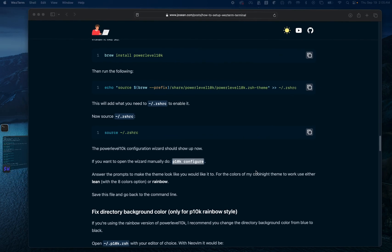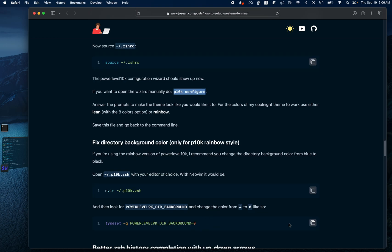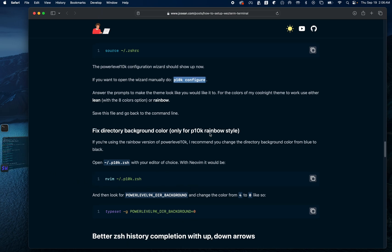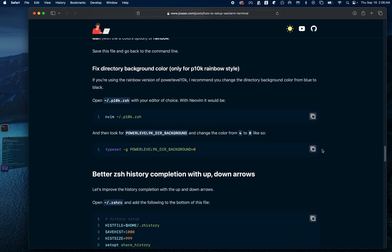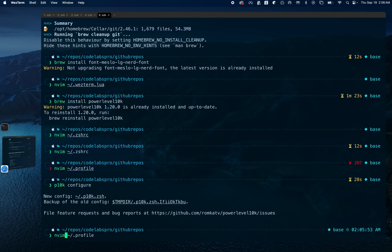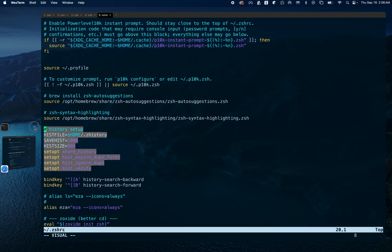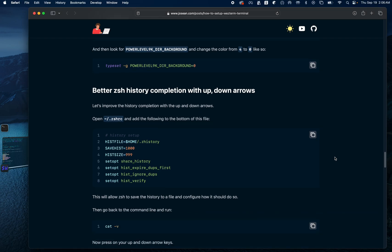It asks if I should override the .p10k.zsh configuration and I'll say yes. Now that the configuration is saved, we could change the Powerlevel10k directory background and set it to zero, but that's only for the p10k rainbow style and we aren't using rainbow so we'll leave that. This next section covers the .zshrc configuration for history completion — we'll follow these steps and I already added the history setup.